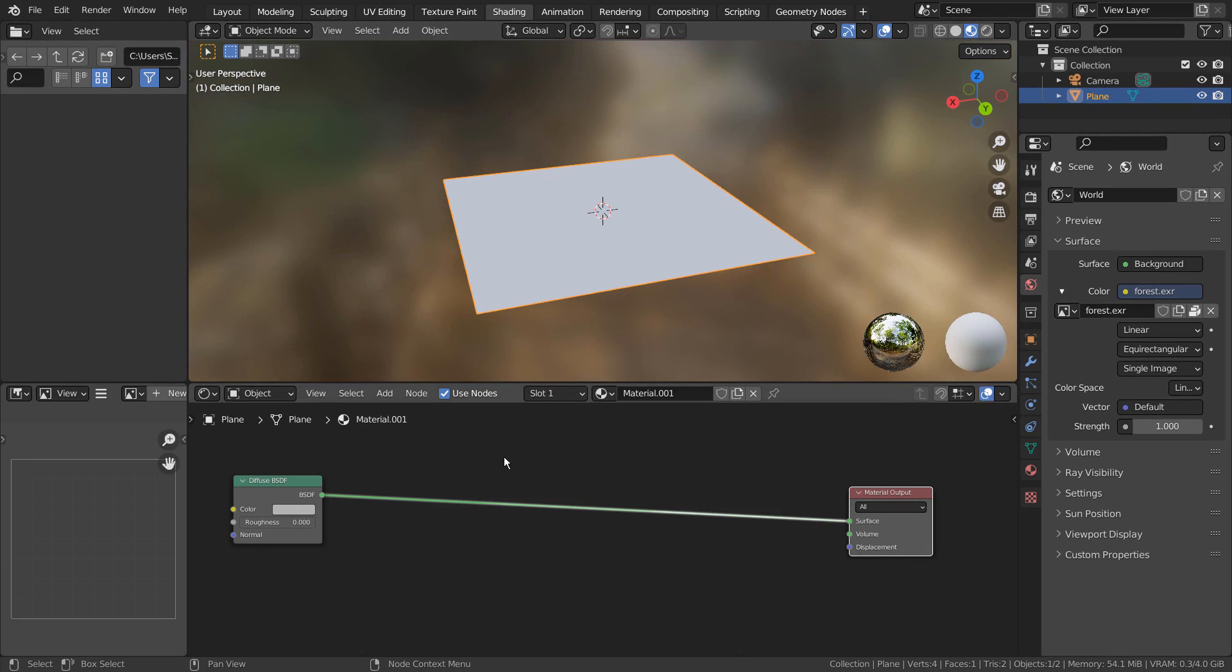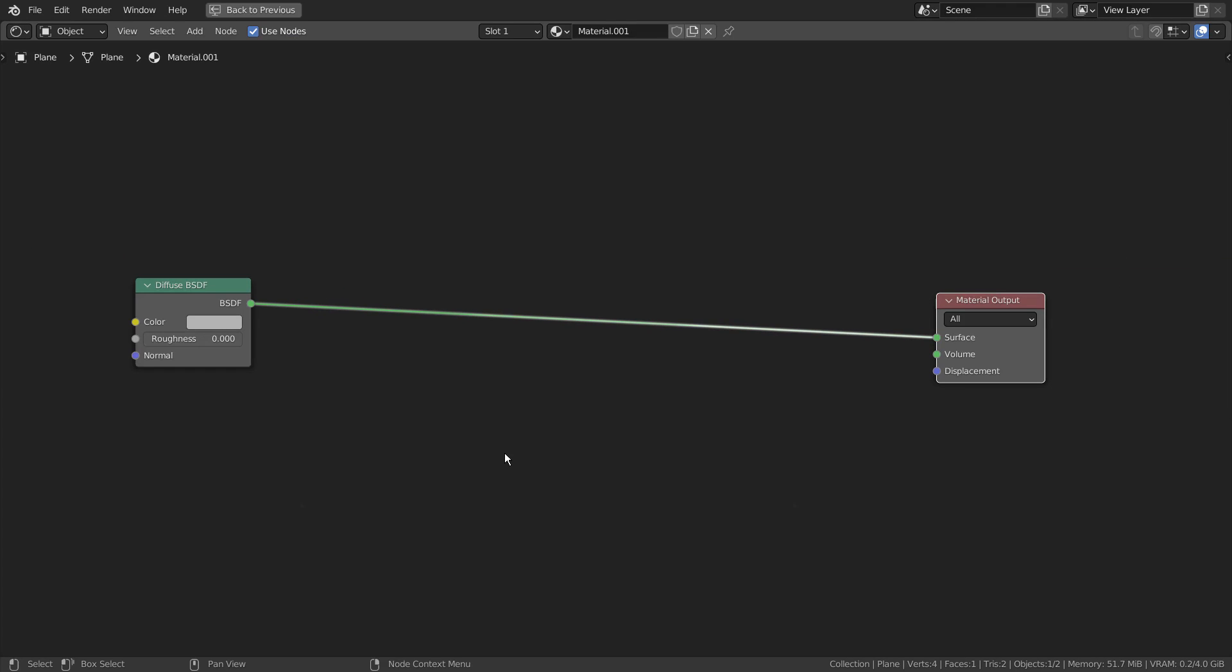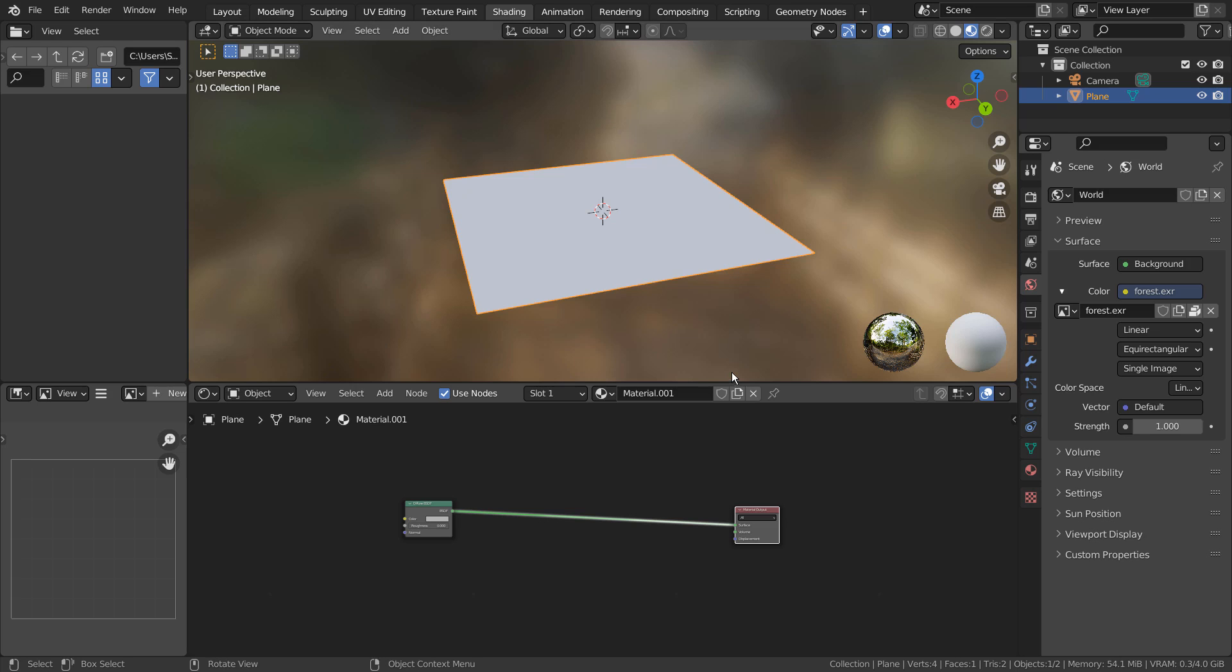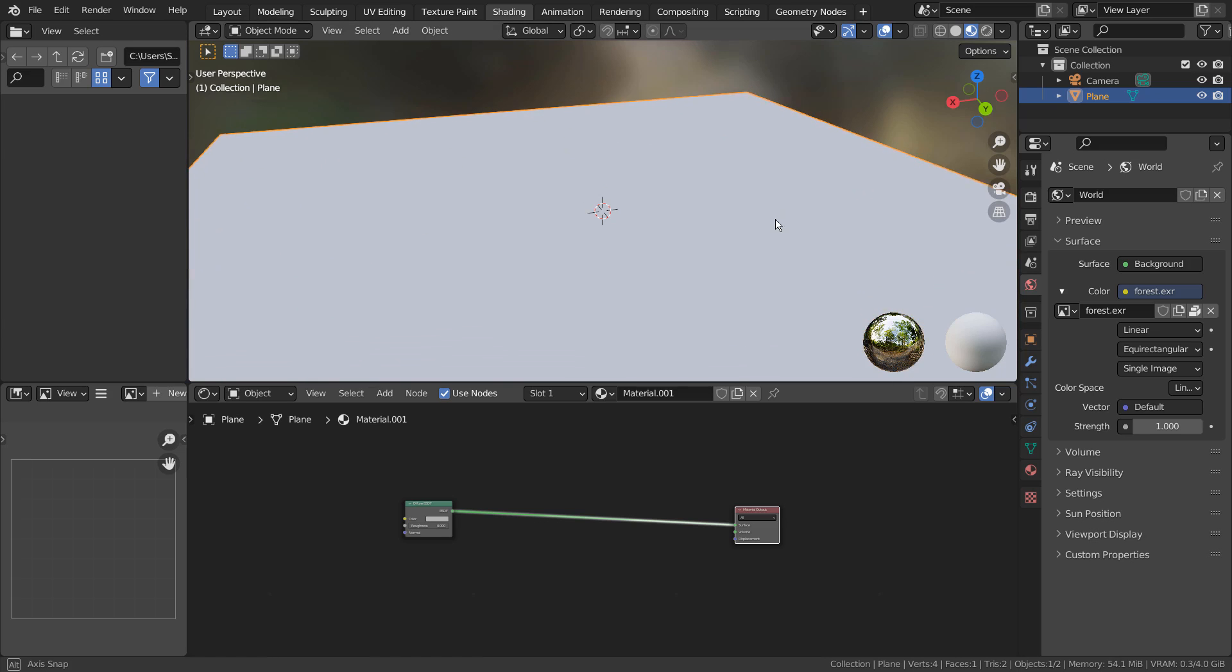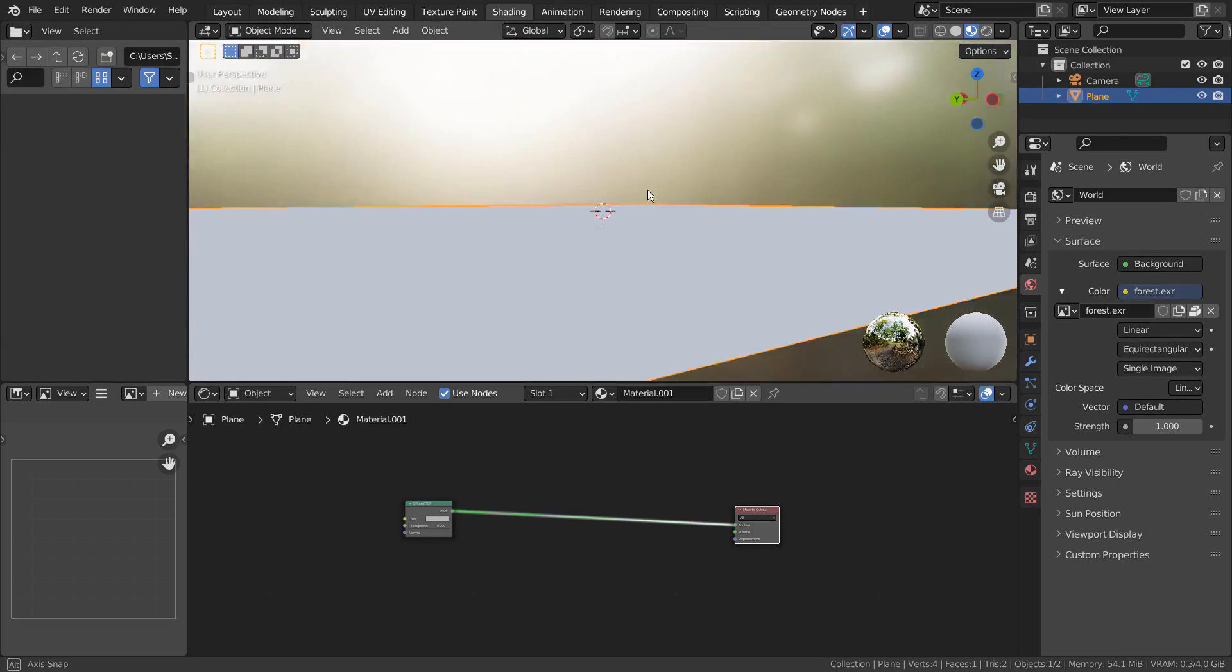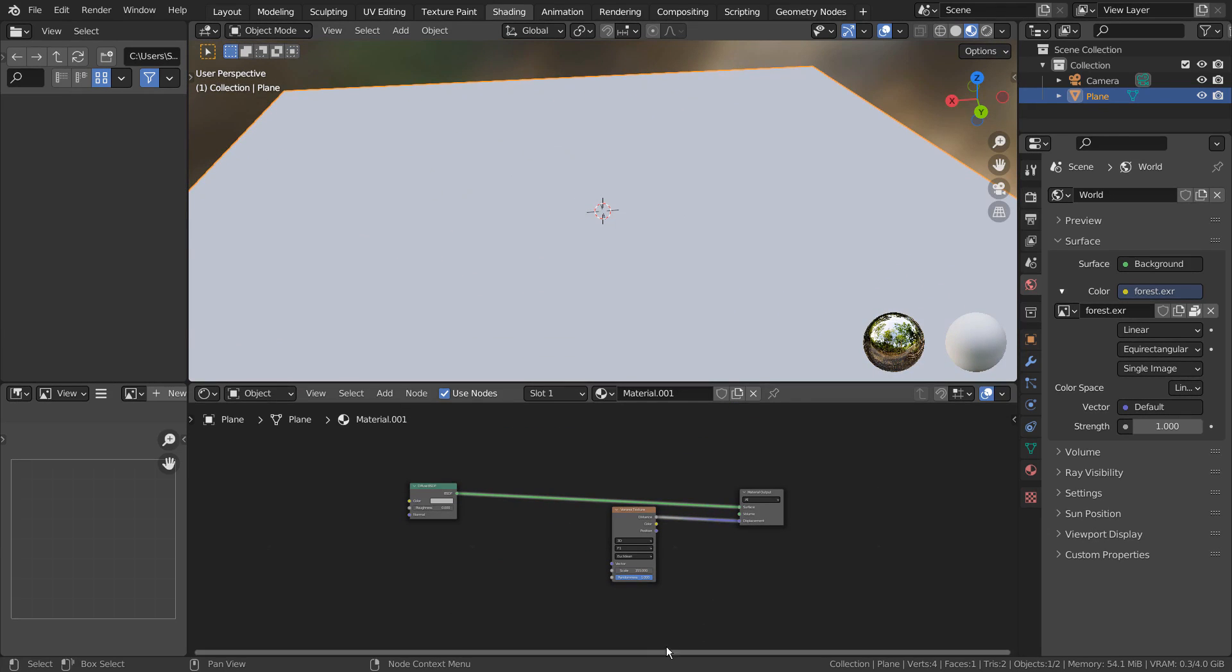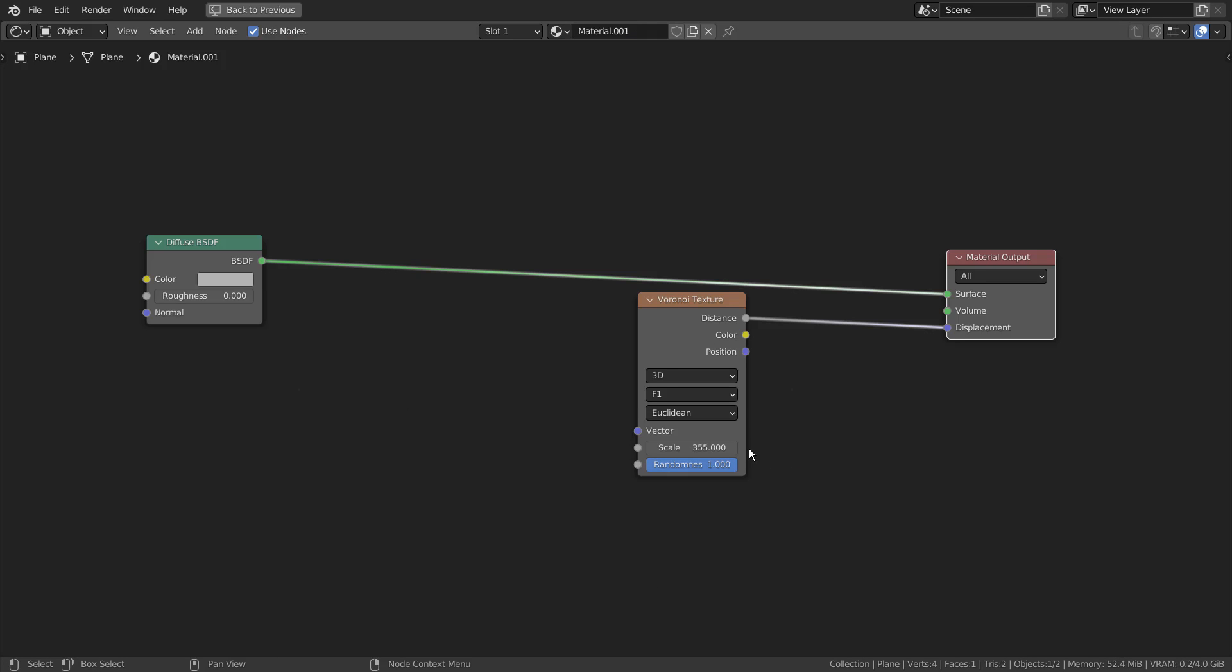How would we go about adding a texture to this material? Here is an example.